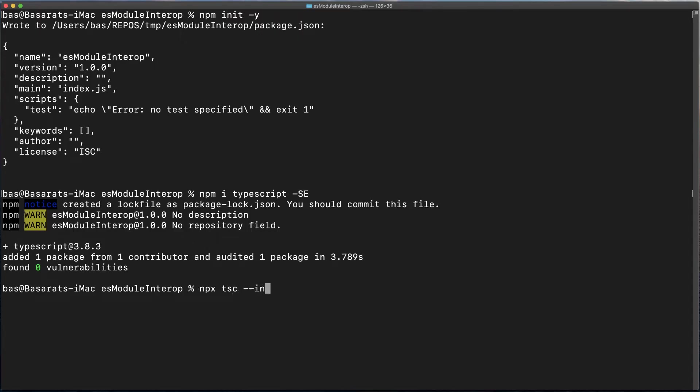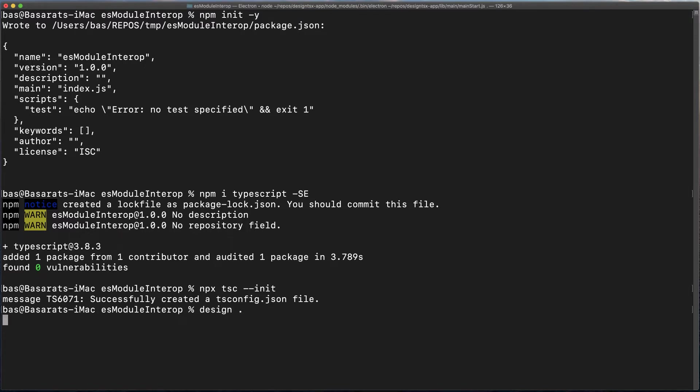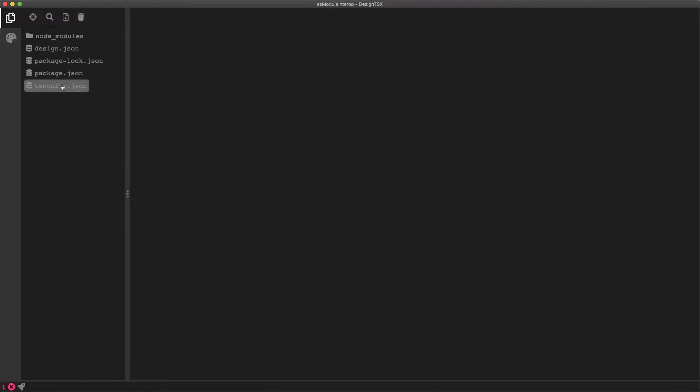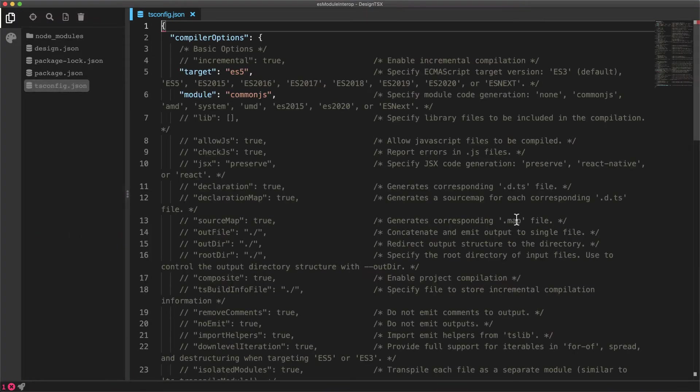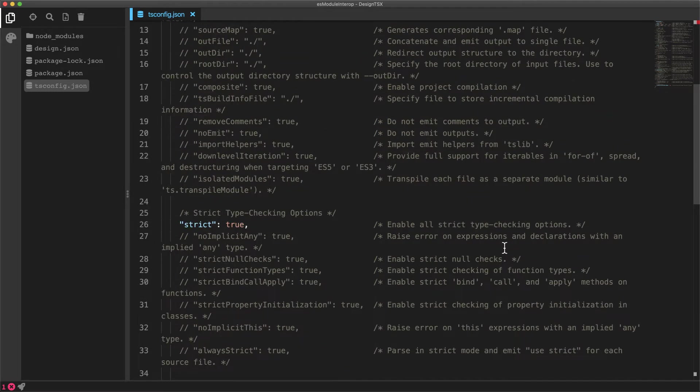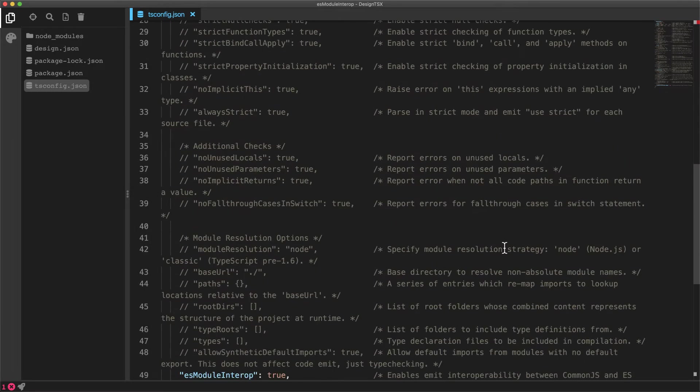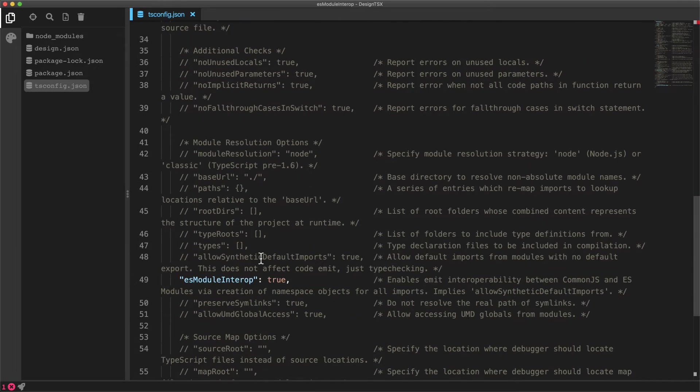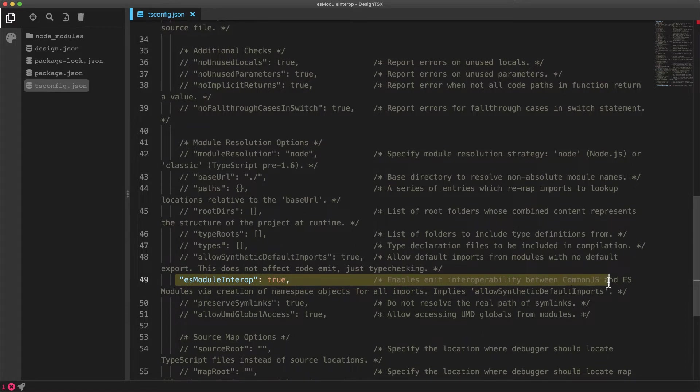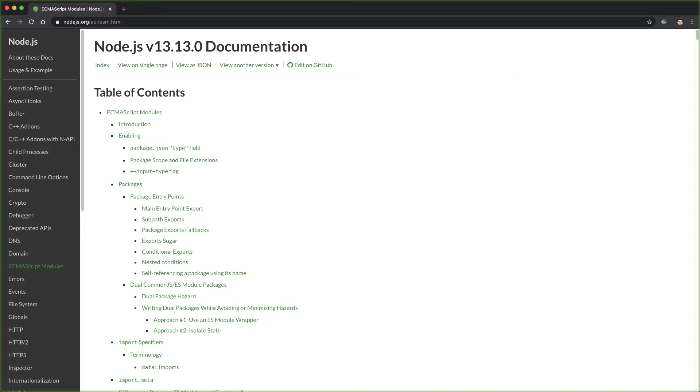If you were to install TypeScript today and use it to initialize a new tsconfig, within this tsconfig you will find that the ES module interop option will be true by default. And the reason for this particular option is how ES modules will work with the new version of Node.